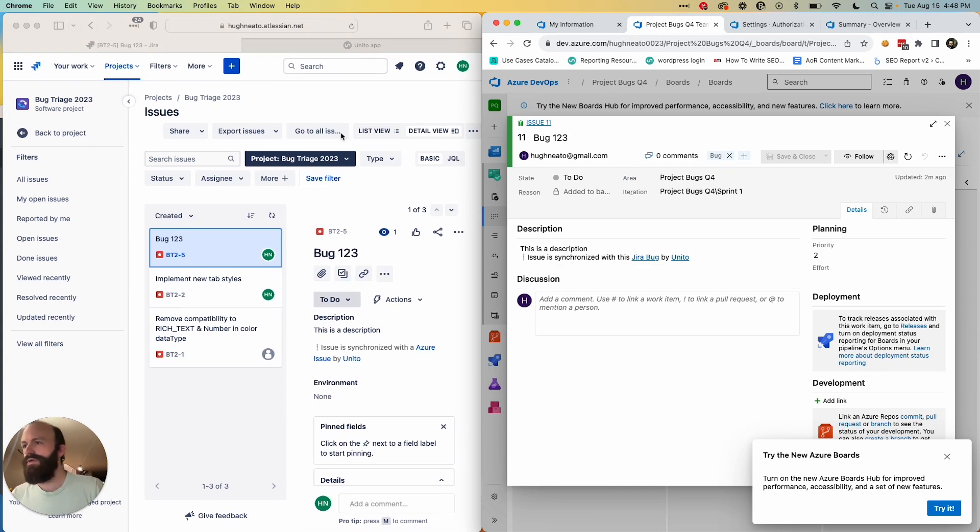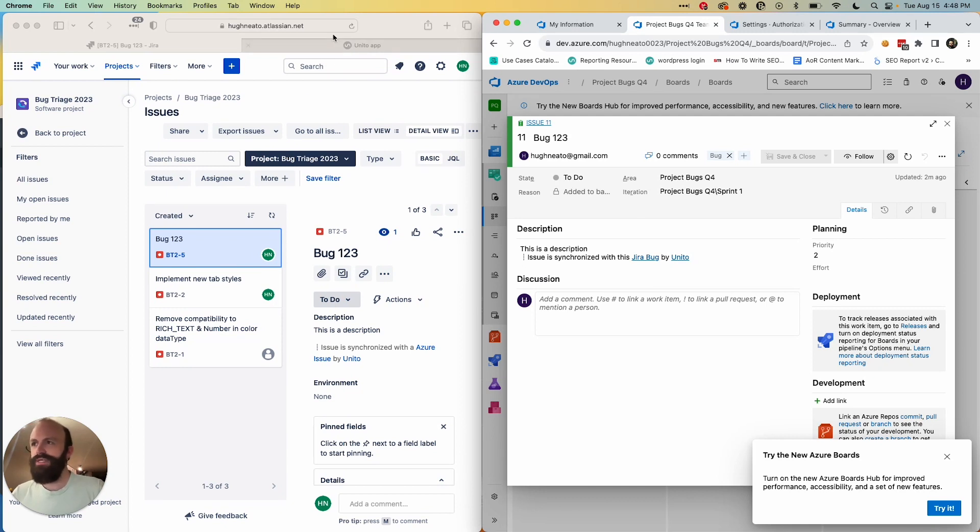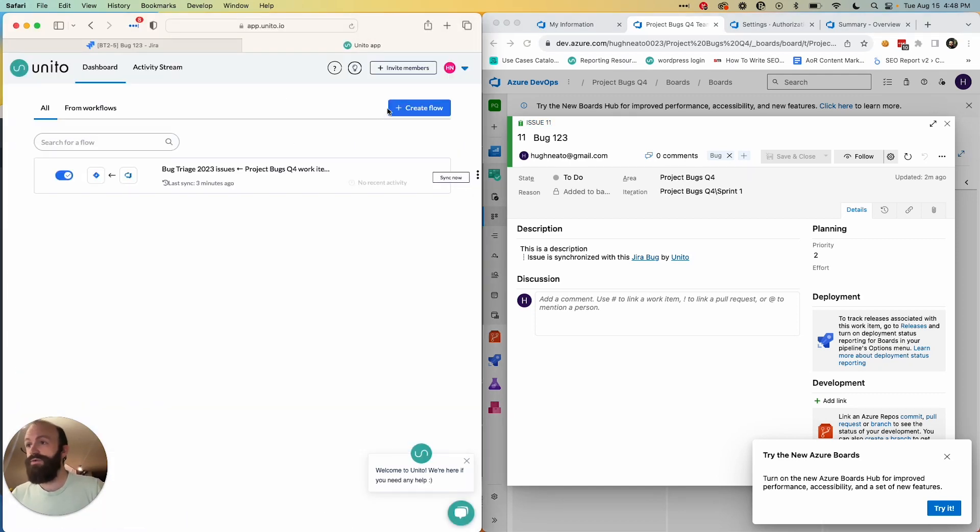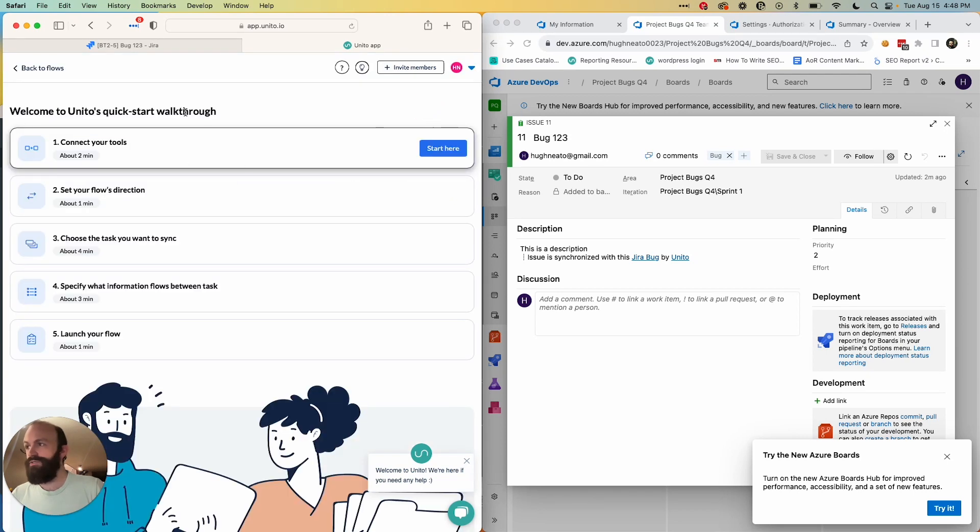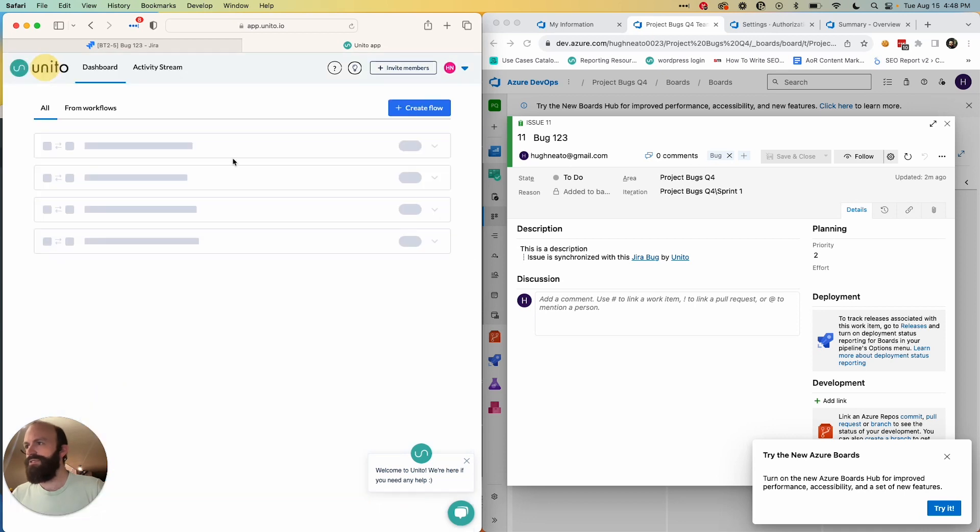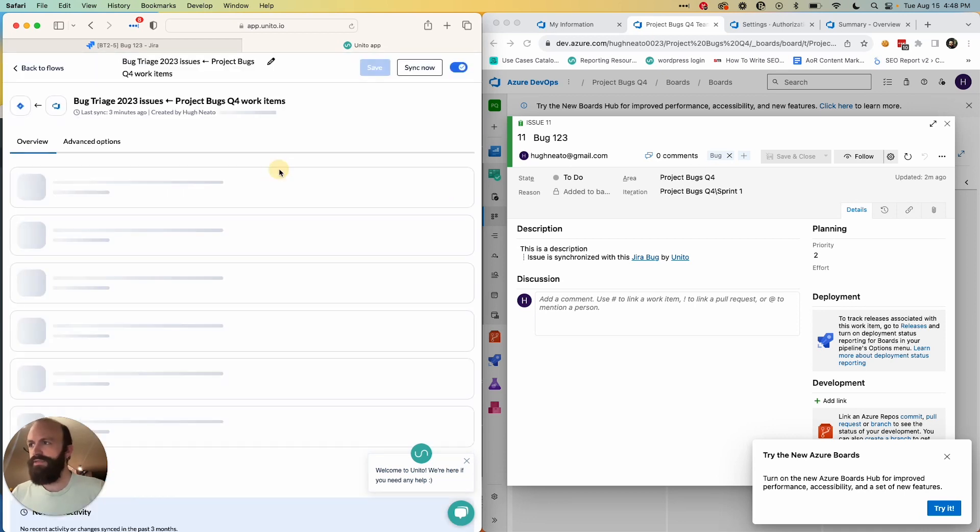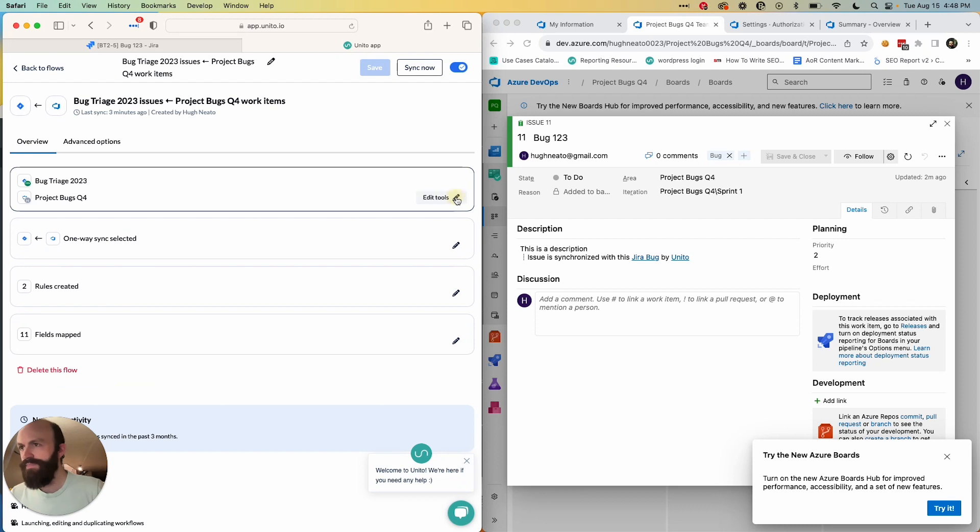So you can create a flow to do exactly this through Unido. A flow is our representation of the connection between your tools. From the Unido dashboard, you'll create a flow just here—this is what the dashboard looks like. Then you'll enter a screen just like this and you simply have to click start here and follow the on-screen instructions. I'm going to show you what that looks like in my completed flow.